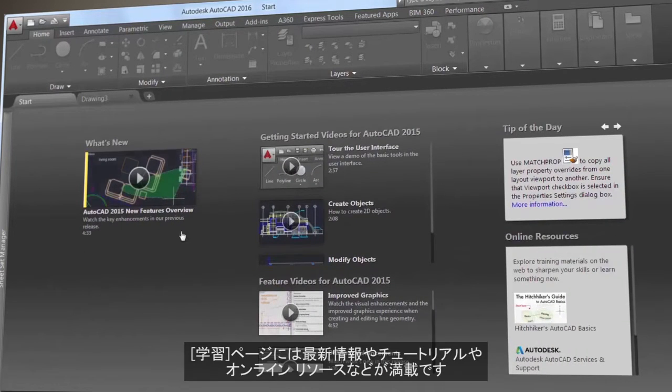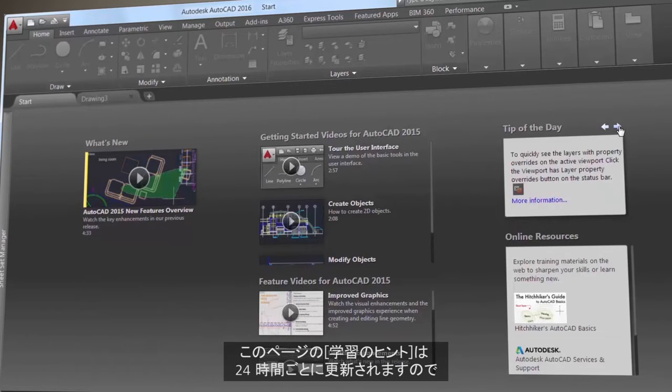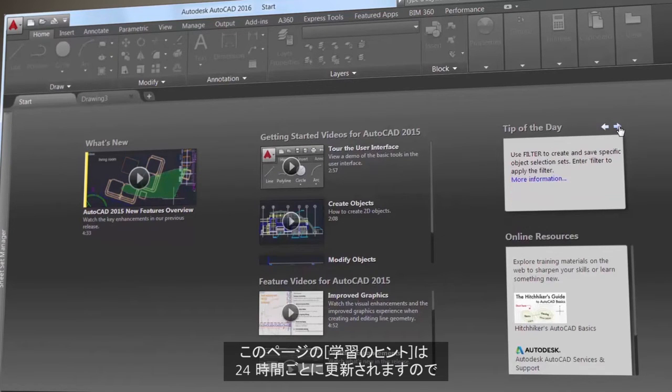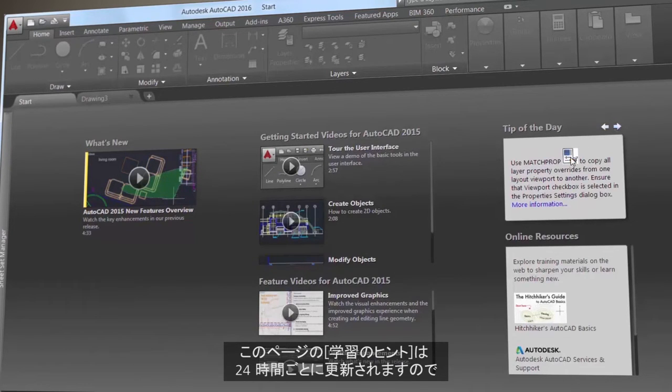The learn page is filled with news, tutorials, and online resources, and here you'll find the tip of the day that's updated every 24 hours so you can expand your AutoCAD knowledge daily.